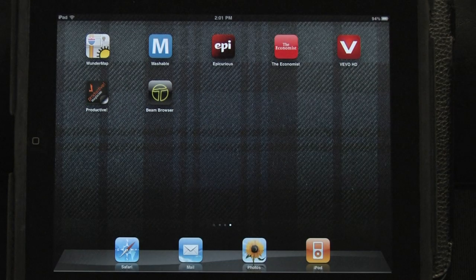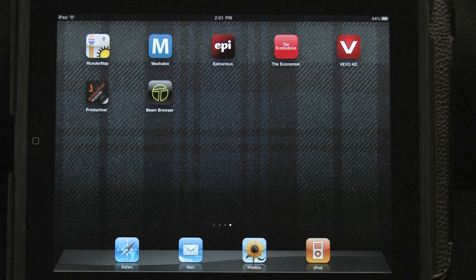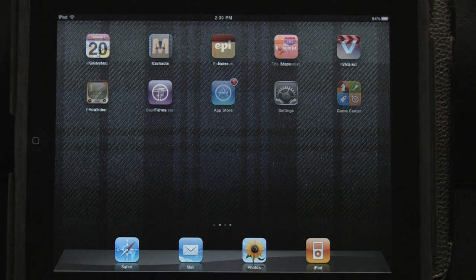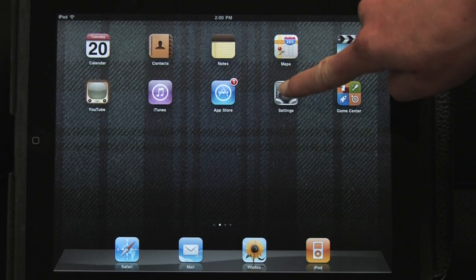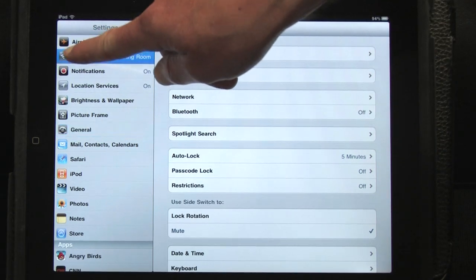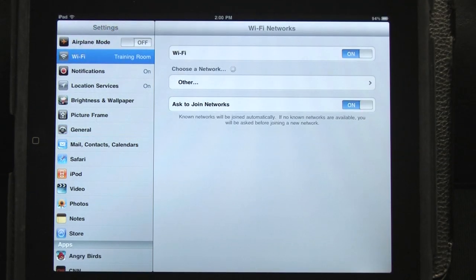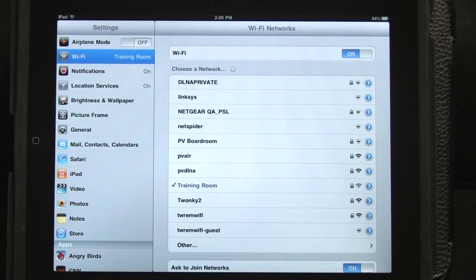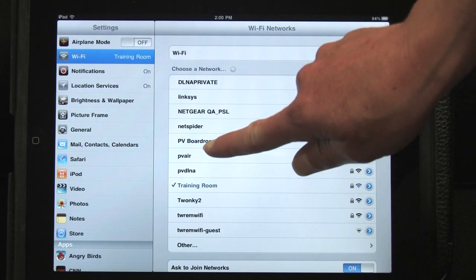Twonky Beam Browser is an enhanced browser for your iPad or iPhone that lets you find online videos and beam them to your network connected TV. Make sure that your mobile device's Wi-Fi is turned on and connected to the same network as your TV.